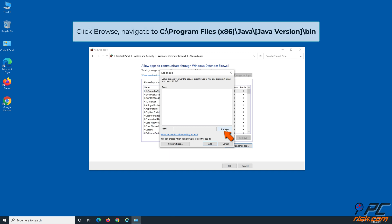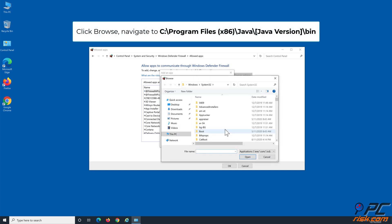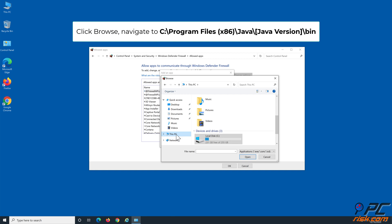Click Browse and navigate to C:\Program Files (x86)\Java\[java version]\bin.